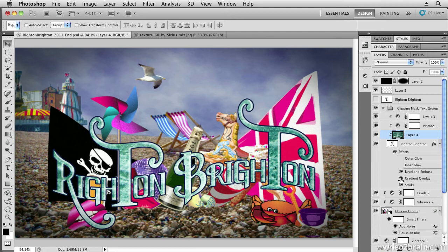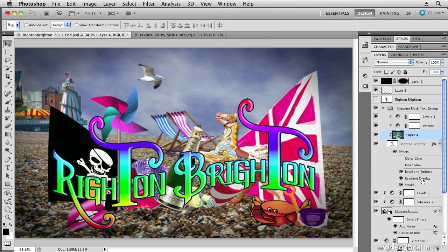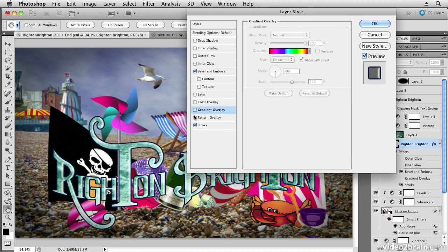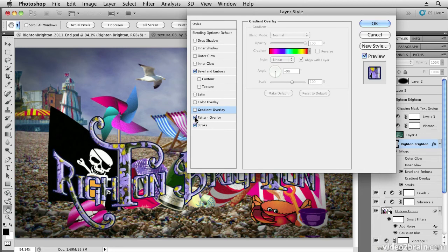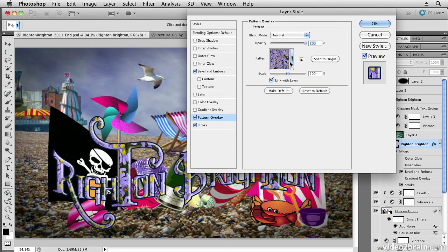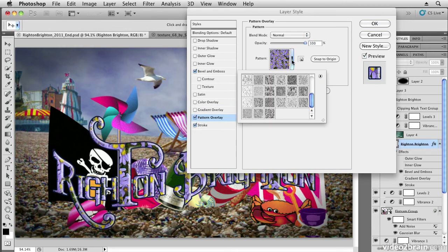Incidentally, you can in the gradient overlay dialog box add textures to the gradient by choosing something like the pattern overlay. So if you've loaded a pattern in, you can actually apply it to the text this way as well.